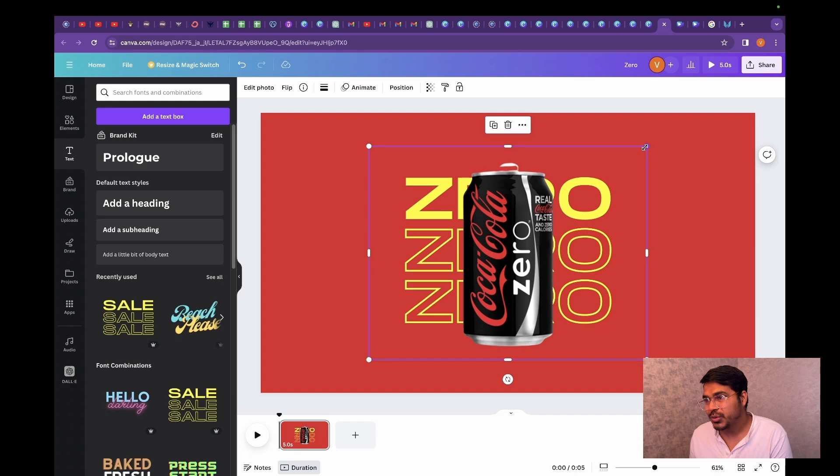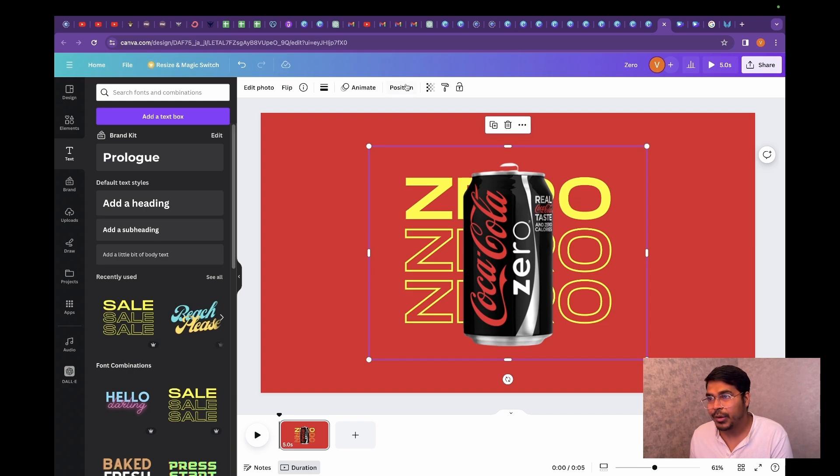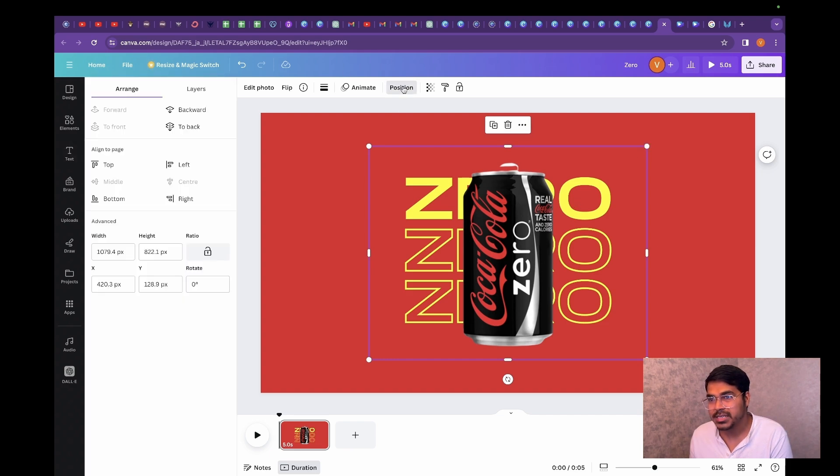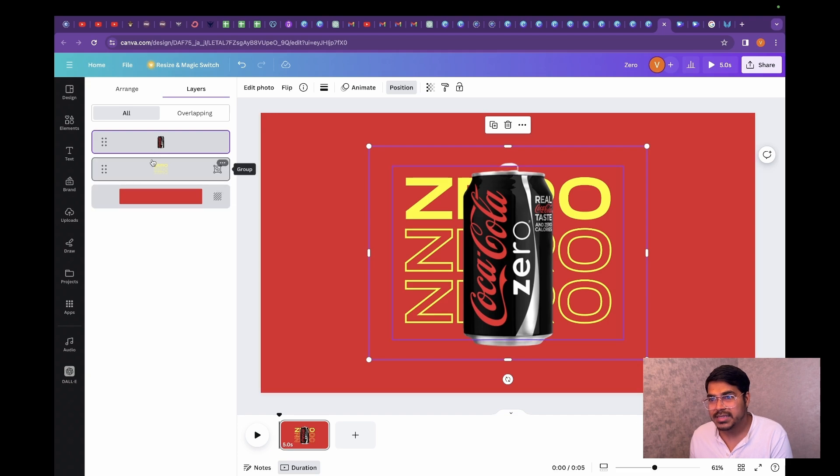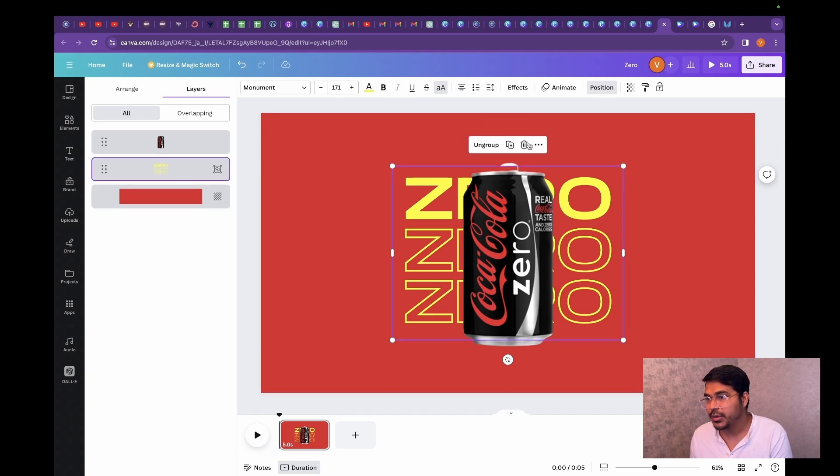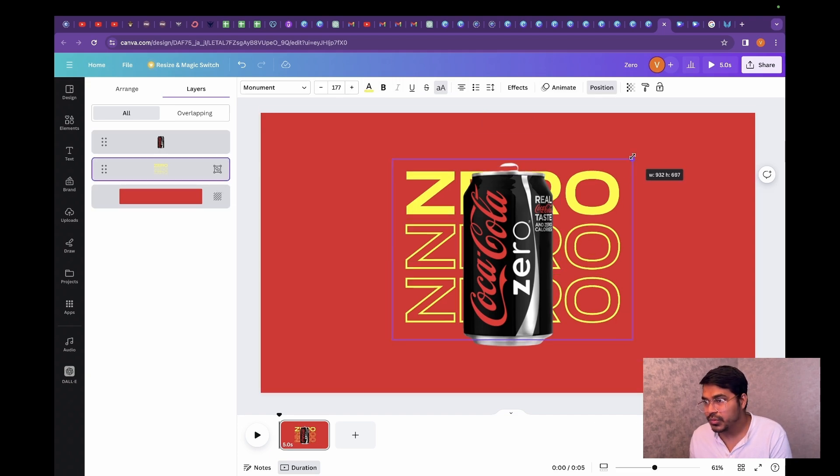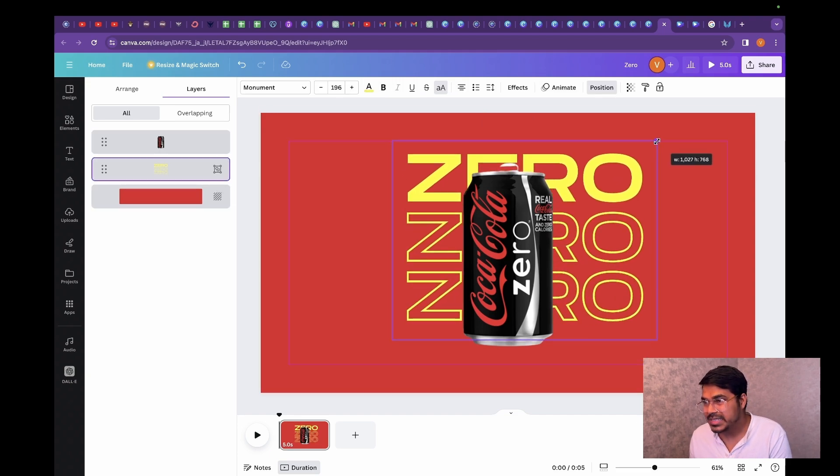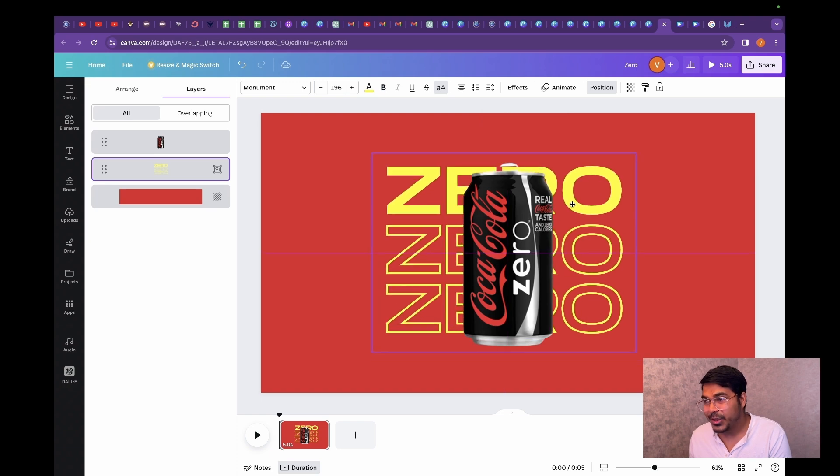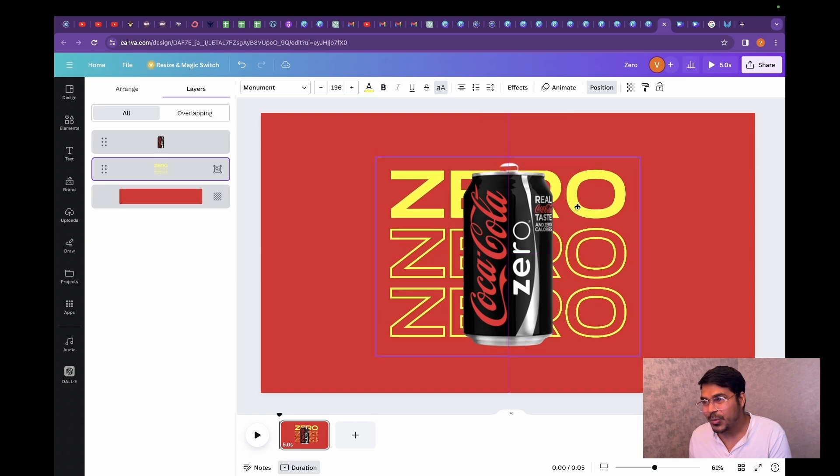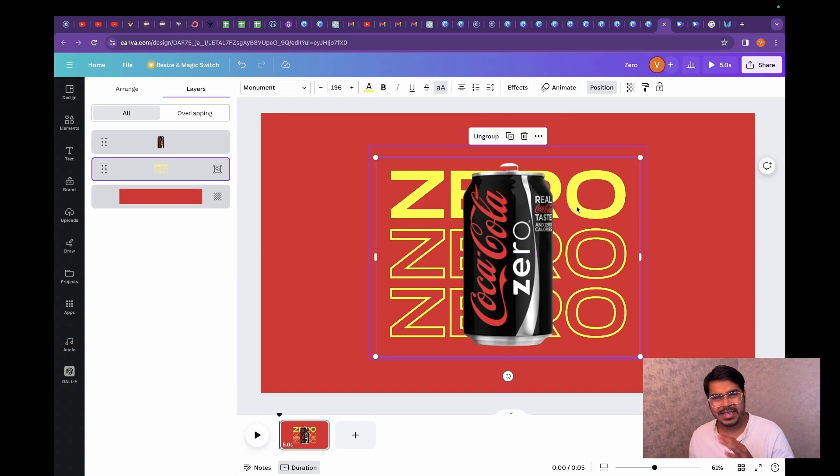So what I am going to do is I am also going to go to position, to the layers and select on zero. Just going to scale it a little bit. It's already looking quite professional, quite clean, sophisticated.